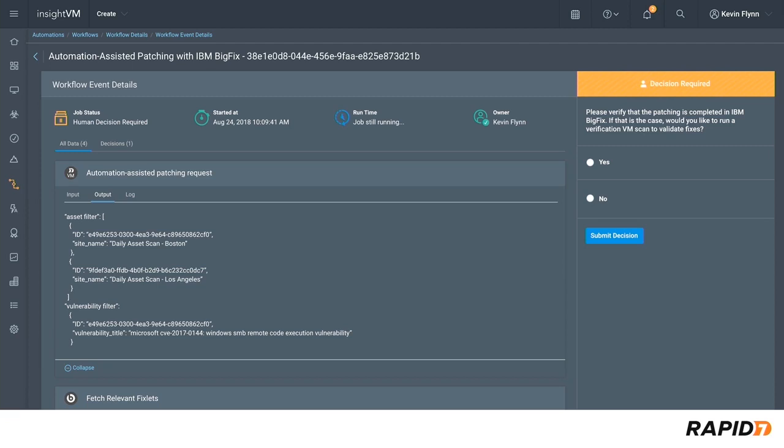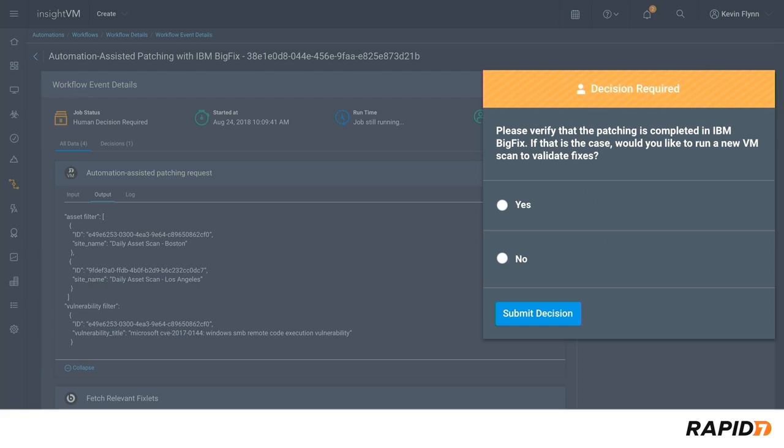We designed the automation-assisted patching workflows to give the user control over when and how patches roll out, meaning we don't patch anything without a human giving it the okay. That's why a decision is required to continue running this workflow.